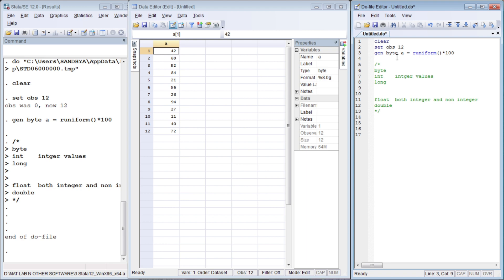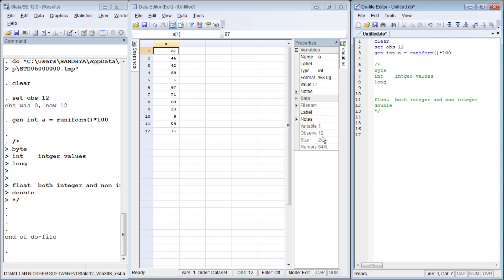Let us repeat the same process for all data storage types. Now let us go to integer. The column width is 8, and the data size is 12 for 12 observations — so for each observation, it is 2 bytes. It also takes only integer values.